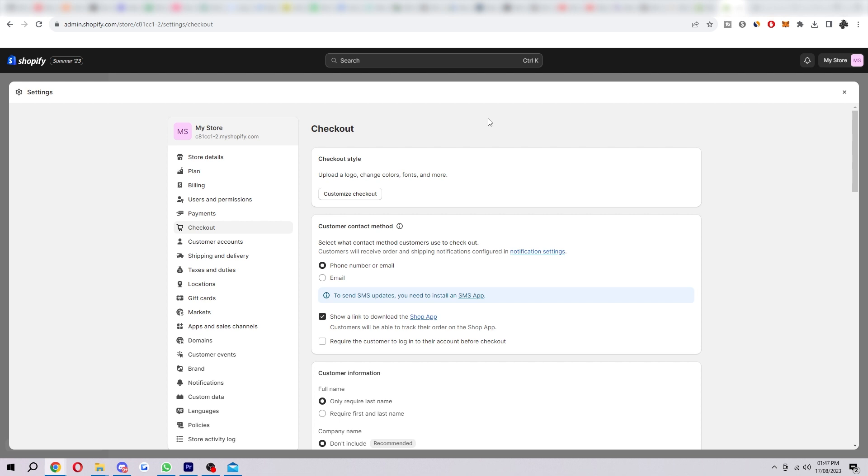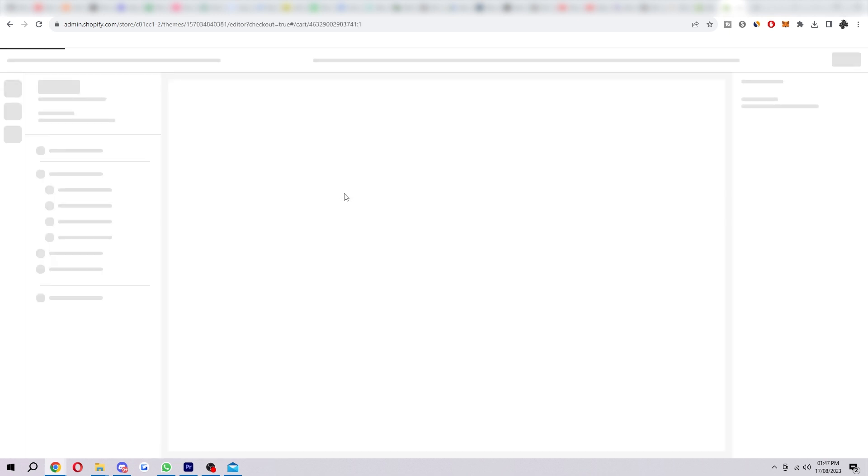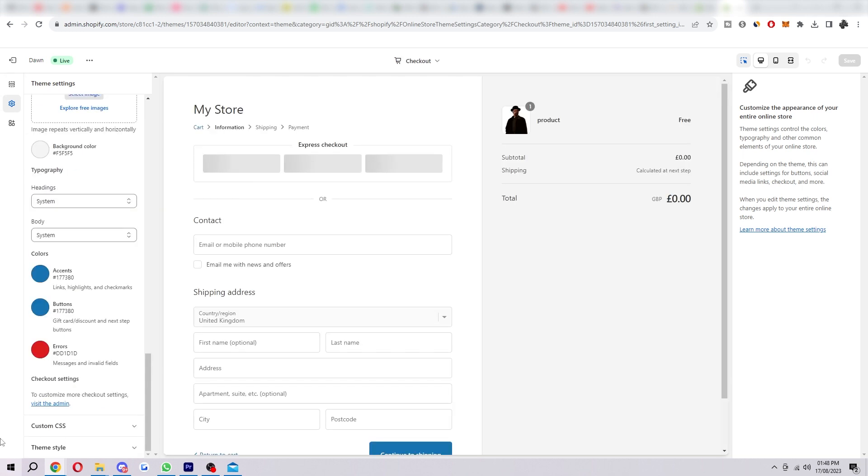Now if you can't see that, don't worry, you might still be eligible. But what you're going to have to do is select this customize checkout button here. And then what we want to do is scroll to the bottom. And if you are eligible, there will be a new setting right here around where checkout settings are. And it will be called checkout layout.